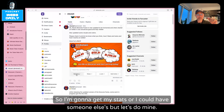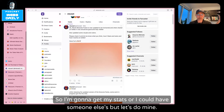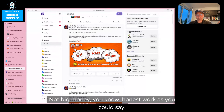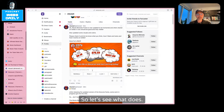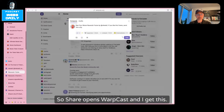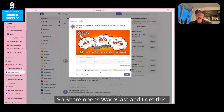I'm going to get my stats — I could have someone else's, but let's do mine so I can actually share it on Twitter. This is me. Not big money, honest work, as you can say. So let's see what share does. Share opens Warpcast, and I get this.